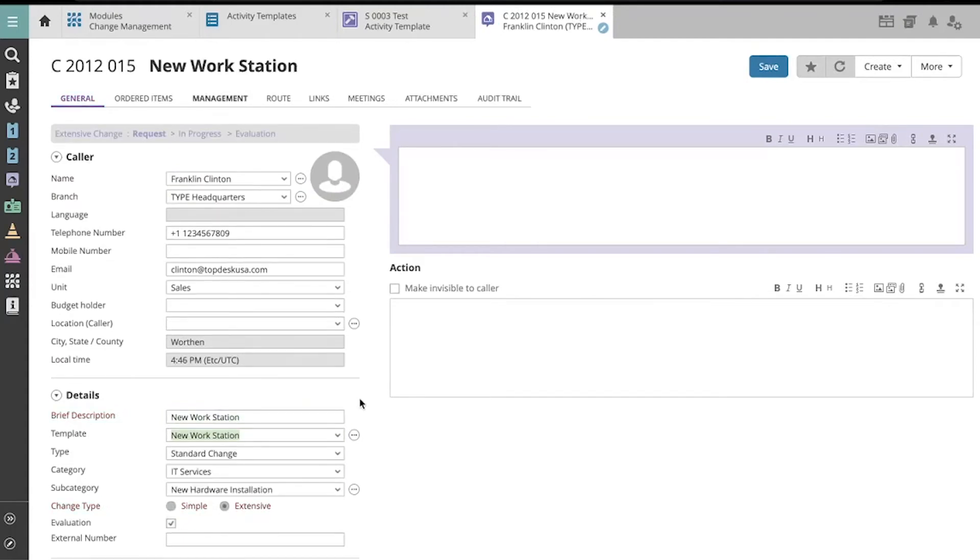On this new workstation template that I've selected, it gets automatic approval in both the preliminary request and request for change phases.